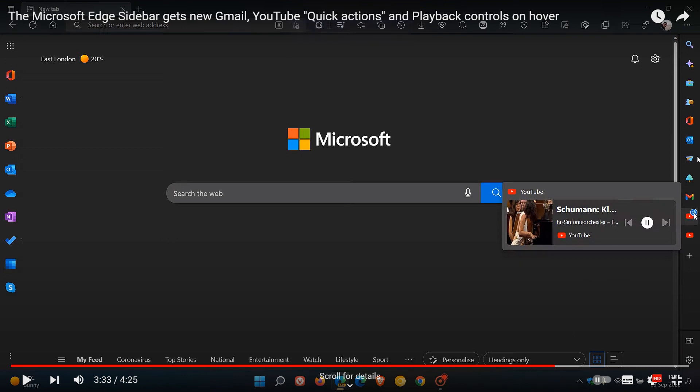here we can see in the sidebar, if we hover over the YouTube button and productivity tool in the sidebar, if there's a video playing in the background, we've got this hover function, this quick action where you could control that media with the different media control functionality.